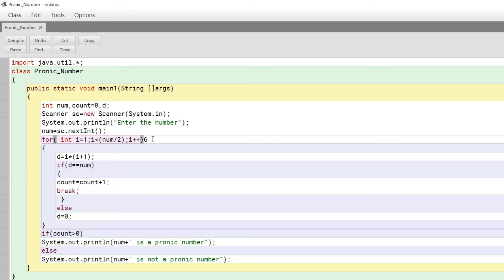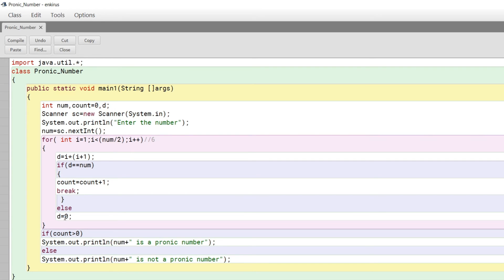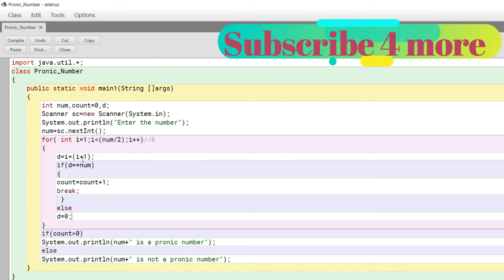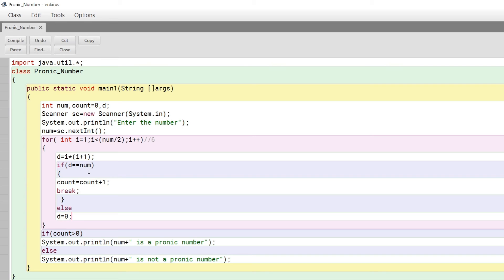Let me put this in a comment. If the user enters 6, it starts with 1: one times two is two, which is not equal to 6, so it goes to else. I set d equals zero because new values will be stored. Then i becomes 2: two times three is six. D equals six equals six, so count is incremented by one and we break out of the for loop.